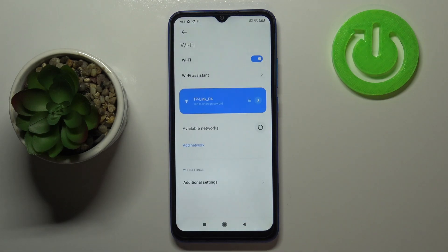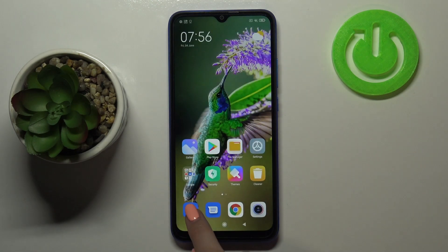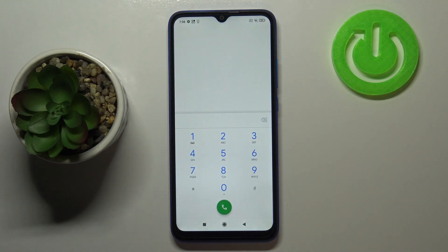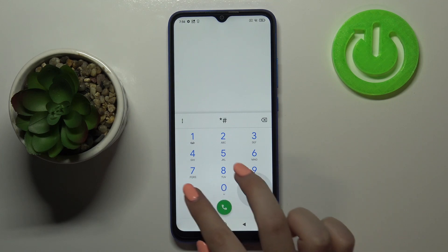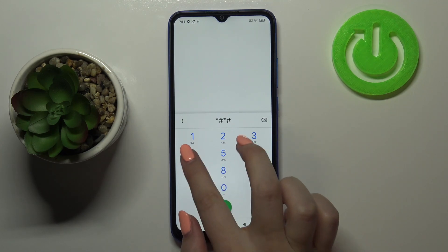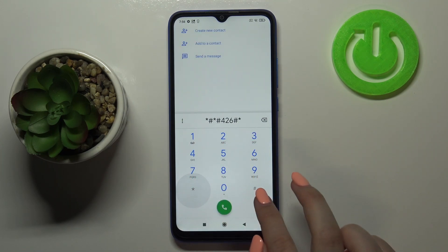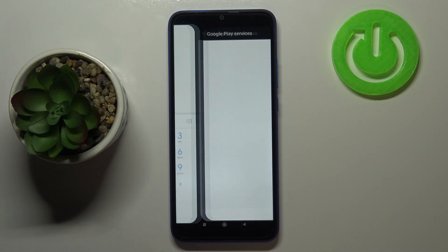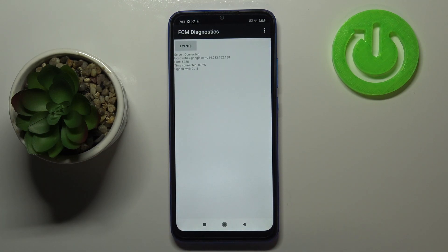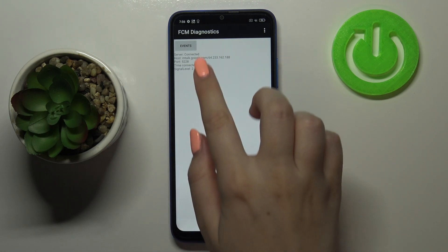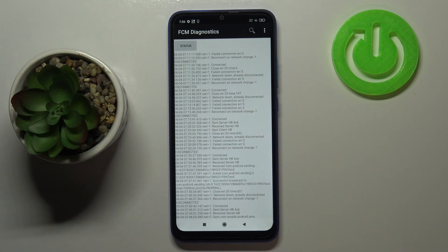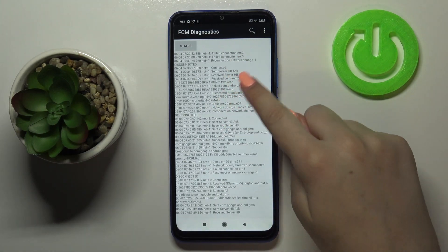Let me show you another code which will open the diagnostics. It is *#*#426#*#*. As you can see, we are now in diagnostics mode. Here we can check server host, port, time connected, and signal level. We can also tap on 'Events' for some further details.